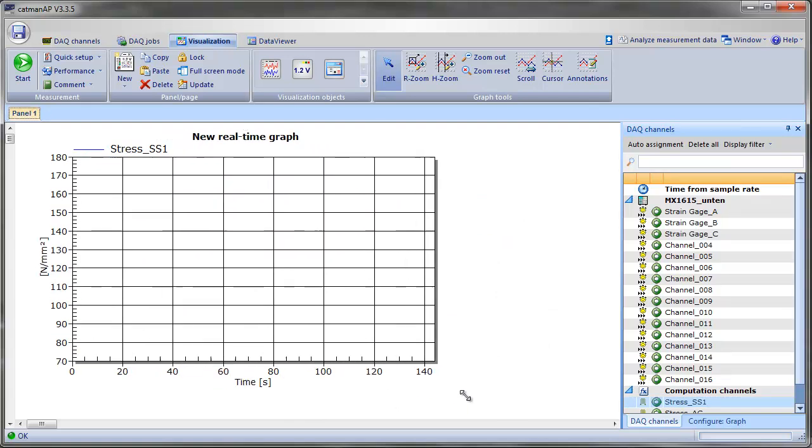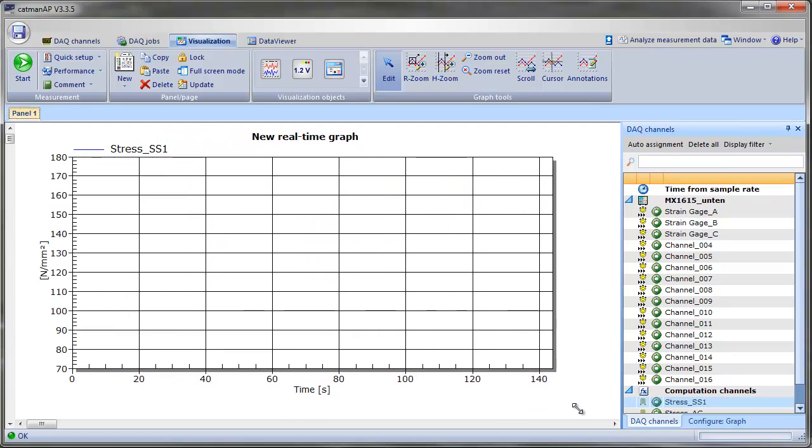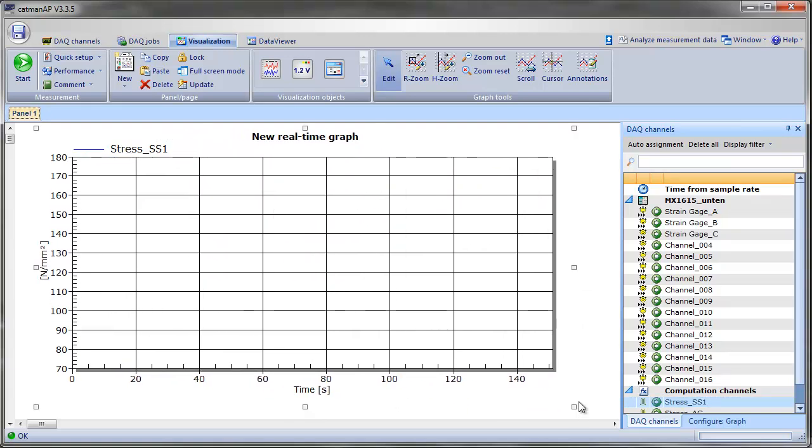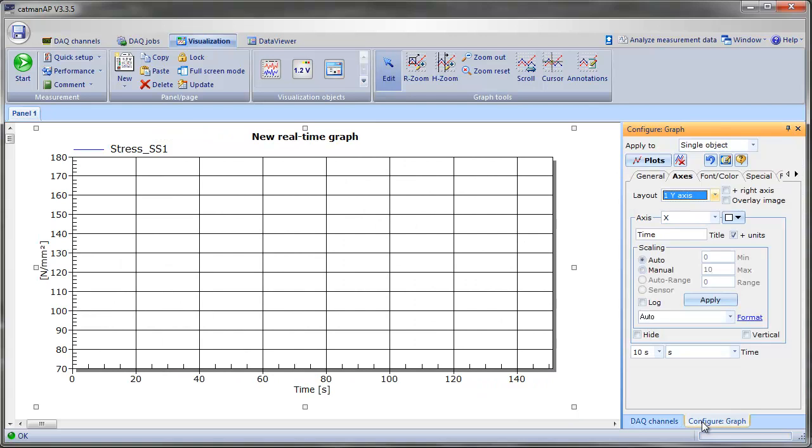To add the angle to the graph, we should use a second layer. Now, this can be set in the configuration dialog of the graph.